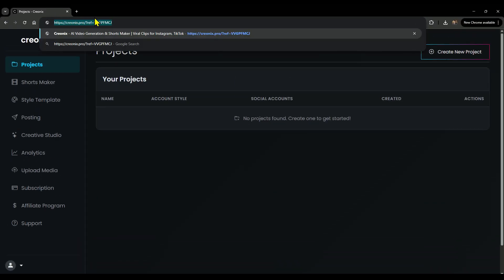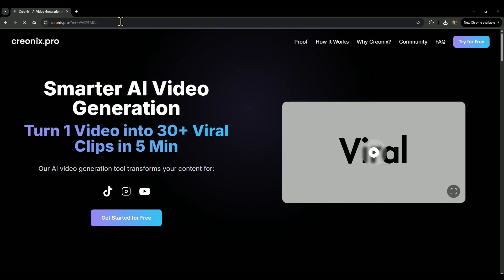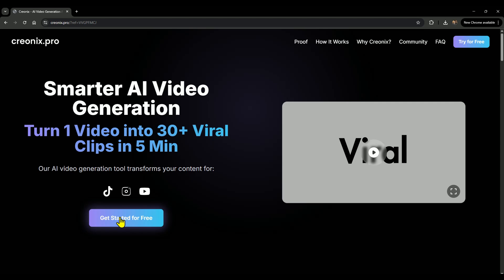And here's the bonus: when you use that link, you'll instantly get 200 free credits. That's enough to create around 70-80 short videos without paying a single dollar. Pretty cool, right? Next, just sign up. You can use your Google account or even just an email. Totally up to you.